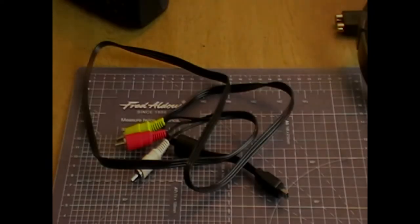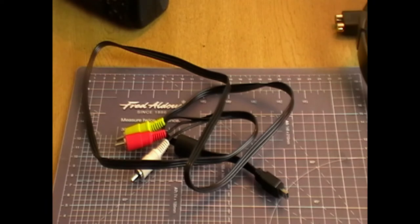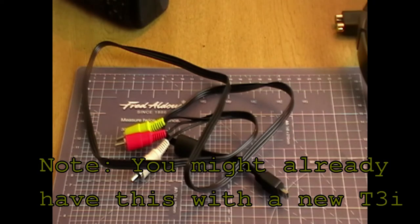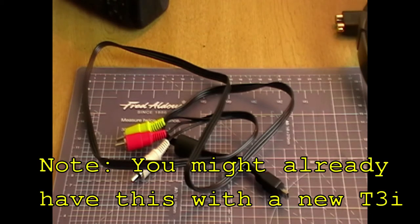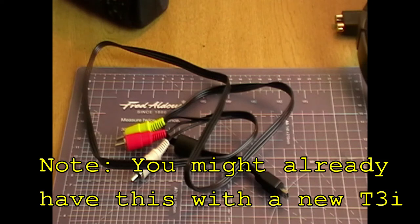First, you're going to need a USB to RCA or composite output. This comes with a USB mini plug to connect to your camera and three RCA connectors - a yellow one for video and a red and white one for stereo sound.